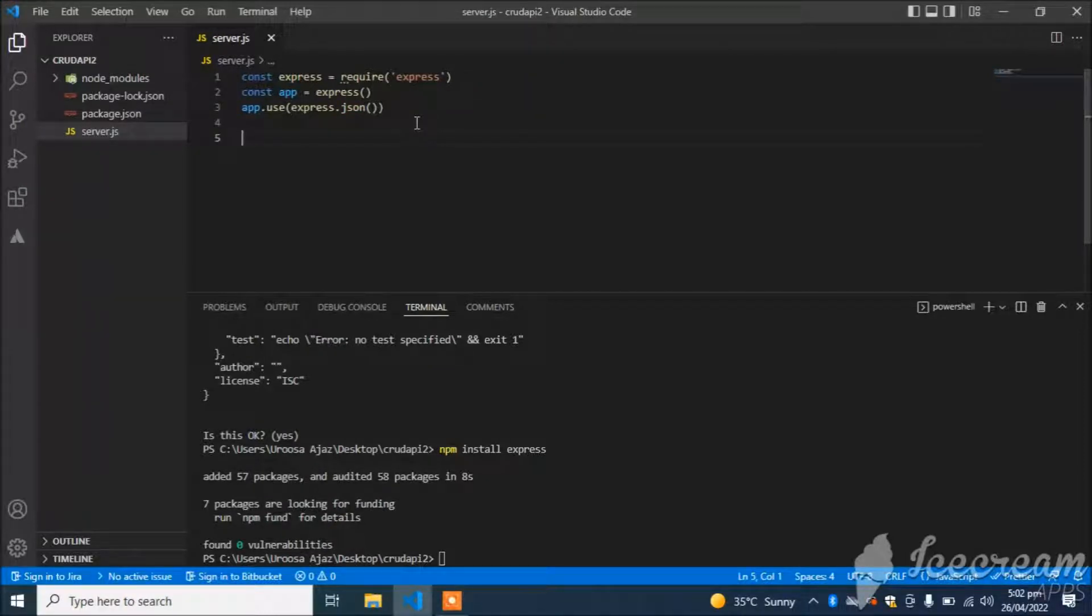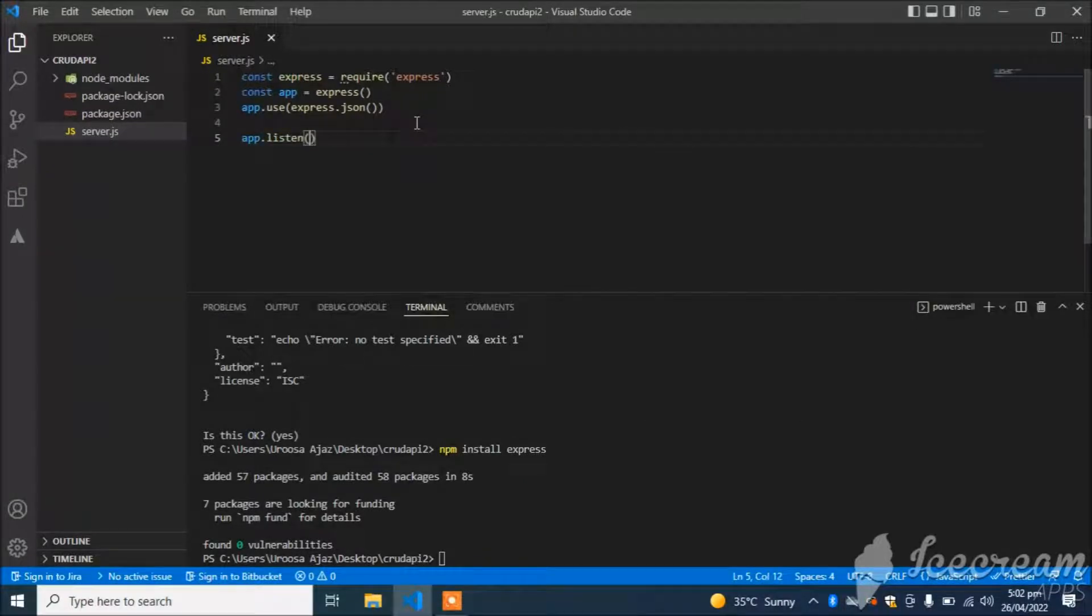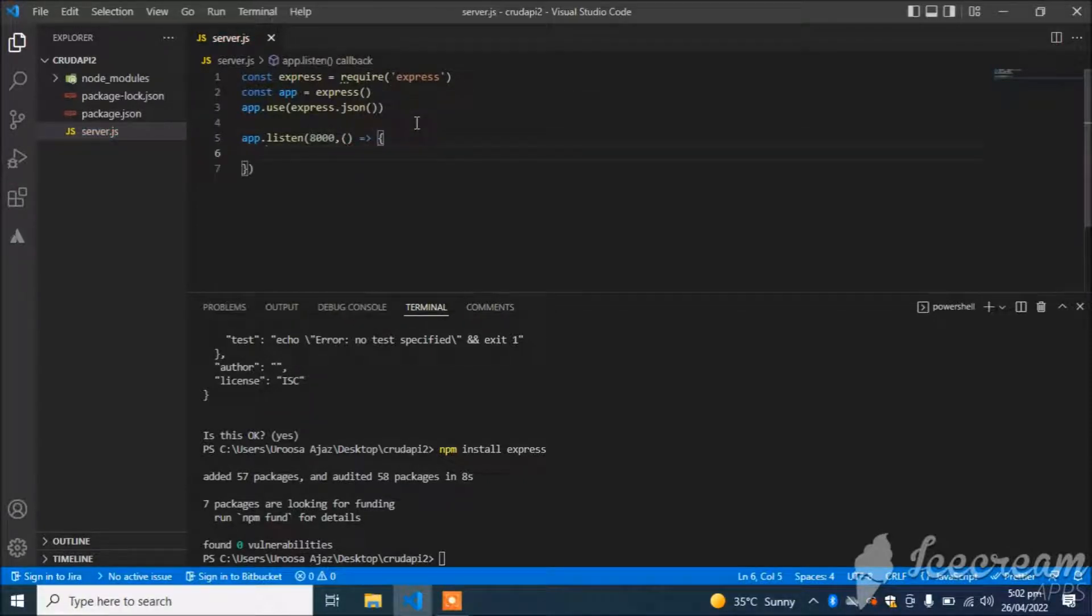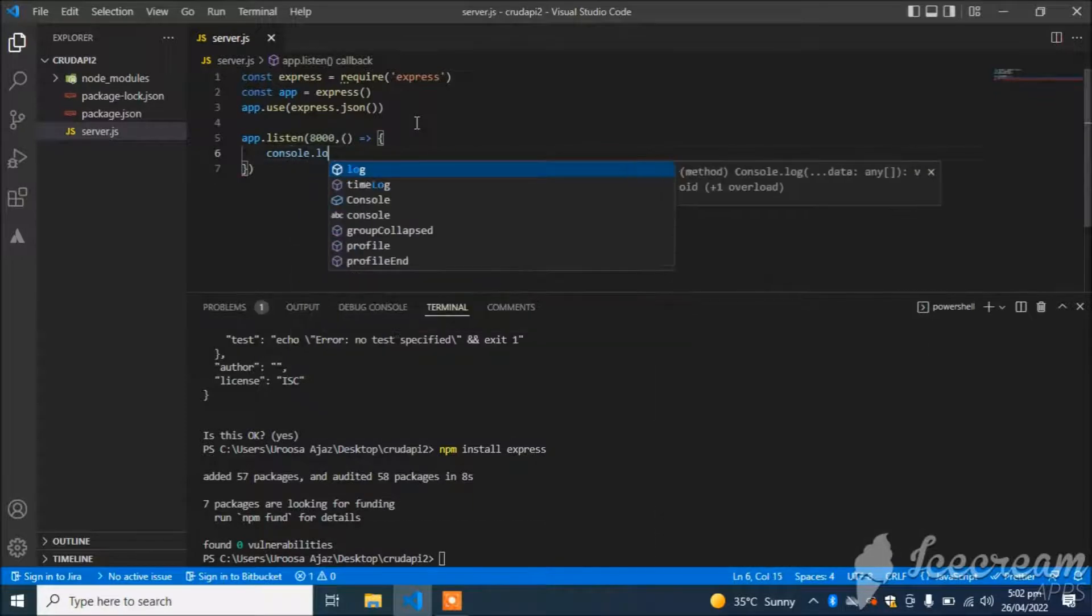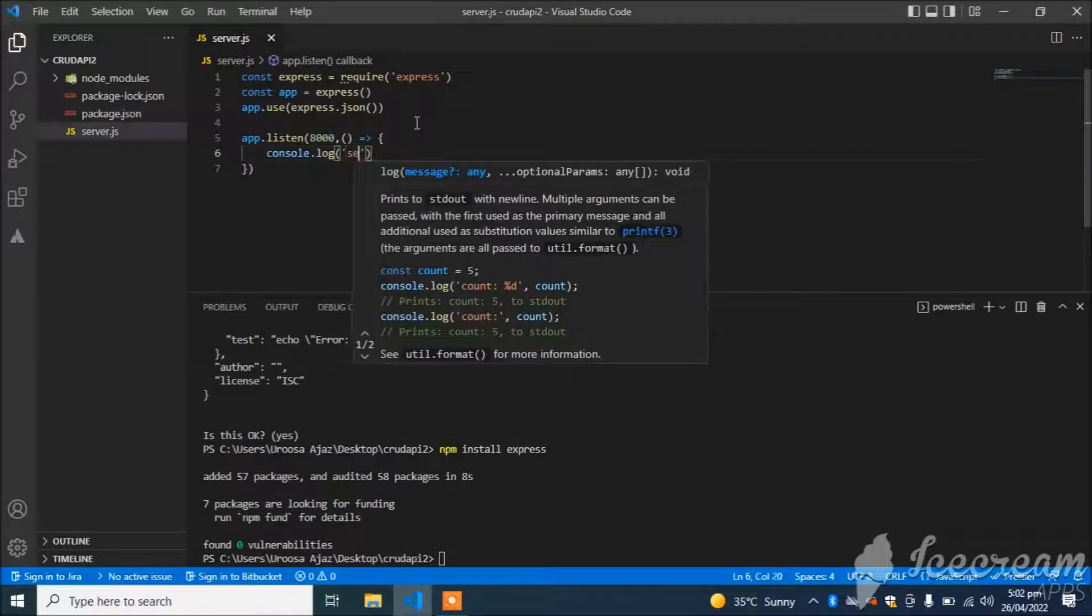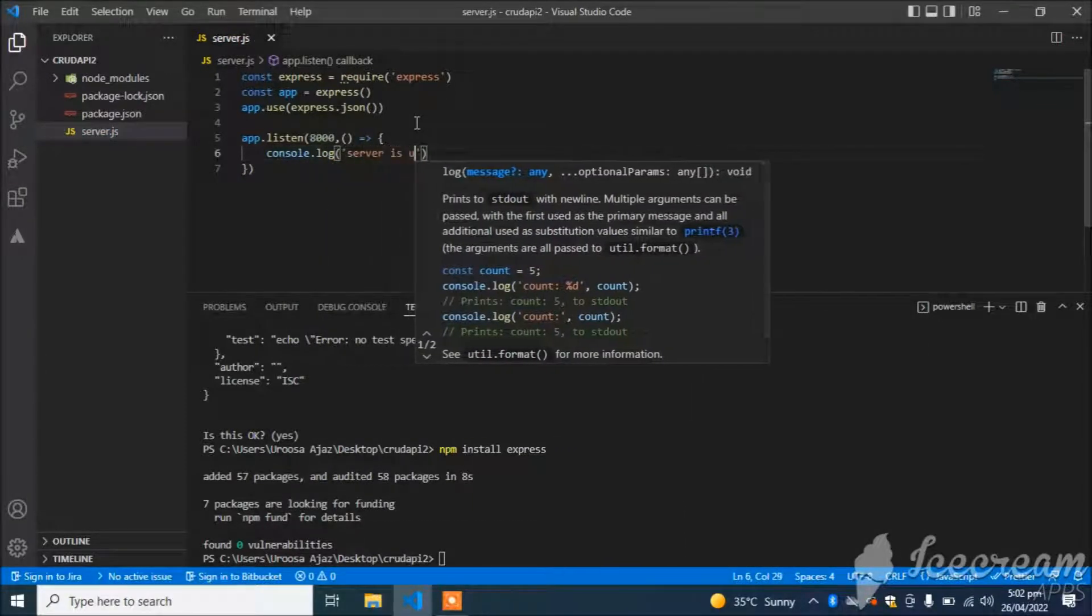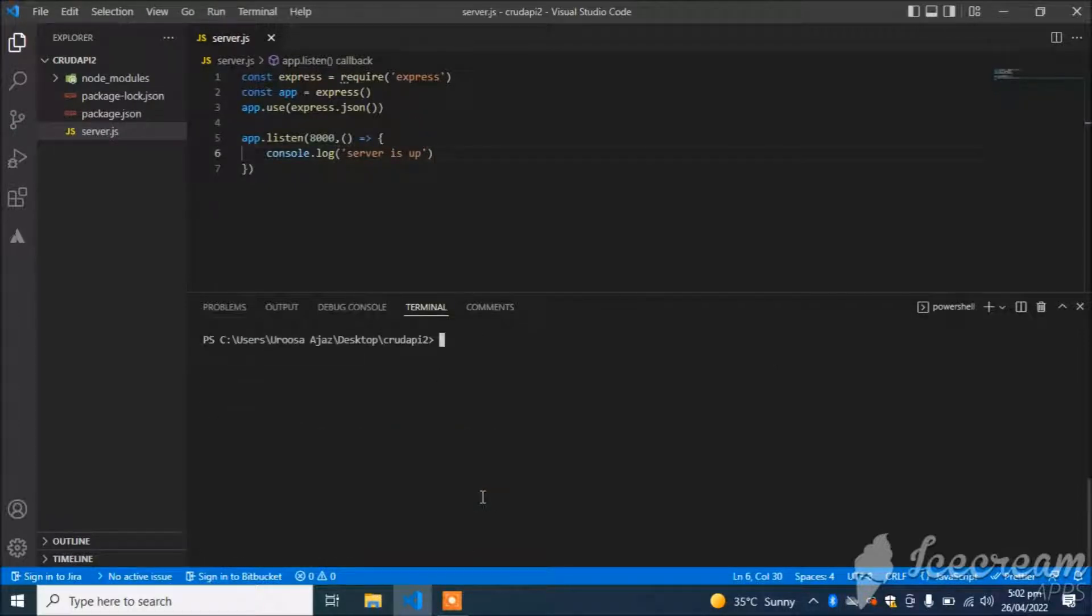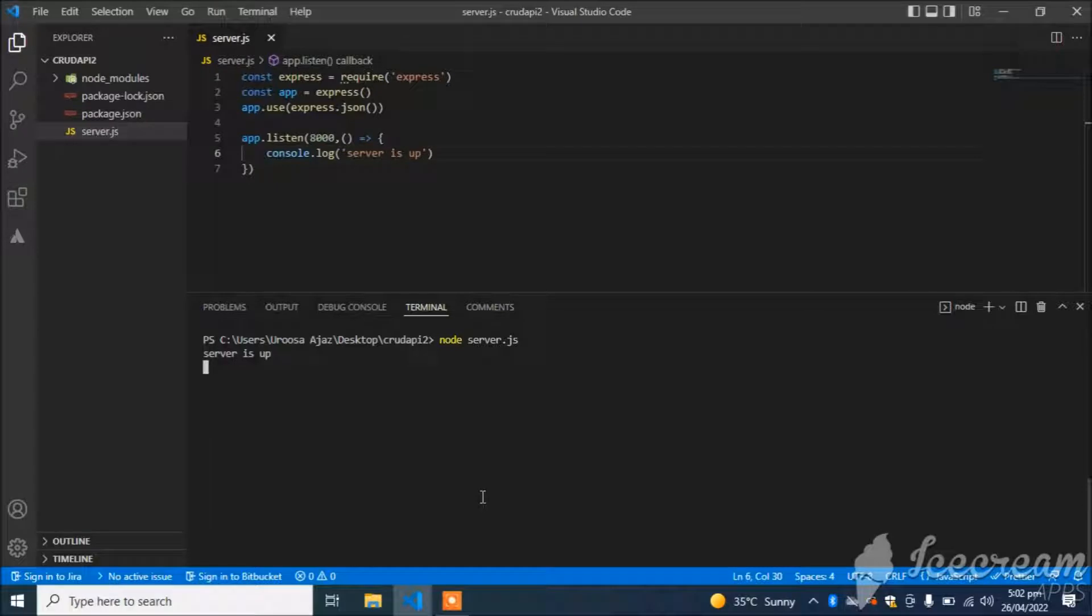Now I will start the server: app.listen. Our port will be 8000, console.log 'Server is up'. Now let's check if our server is created or not. Just enter node server.js. You can see server is up.